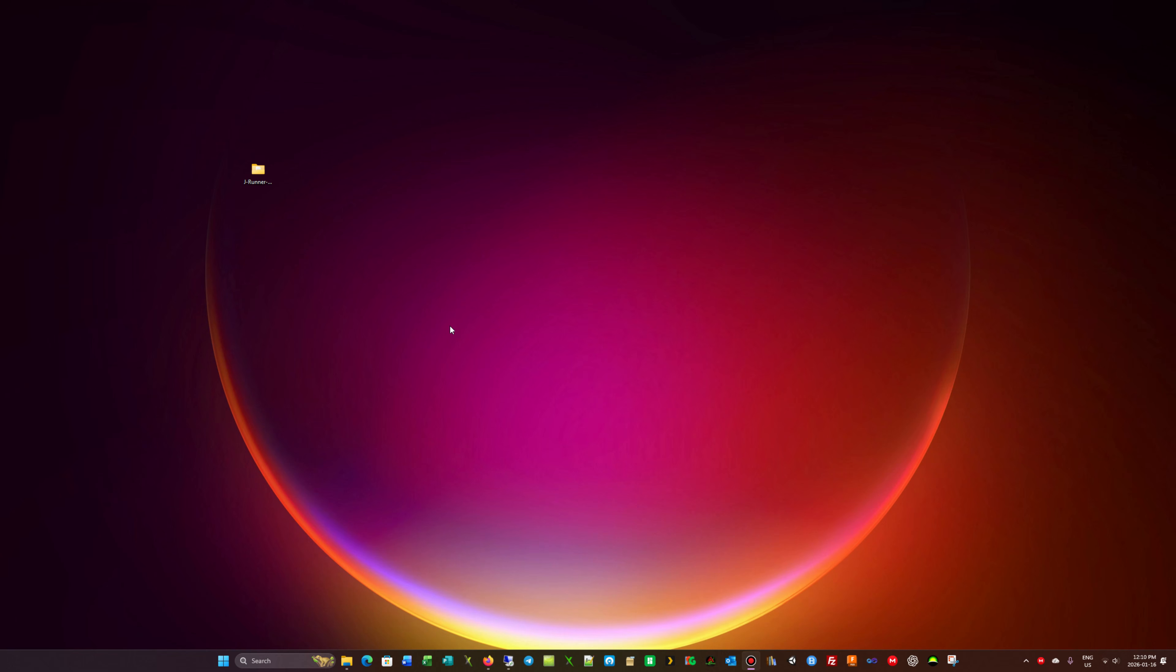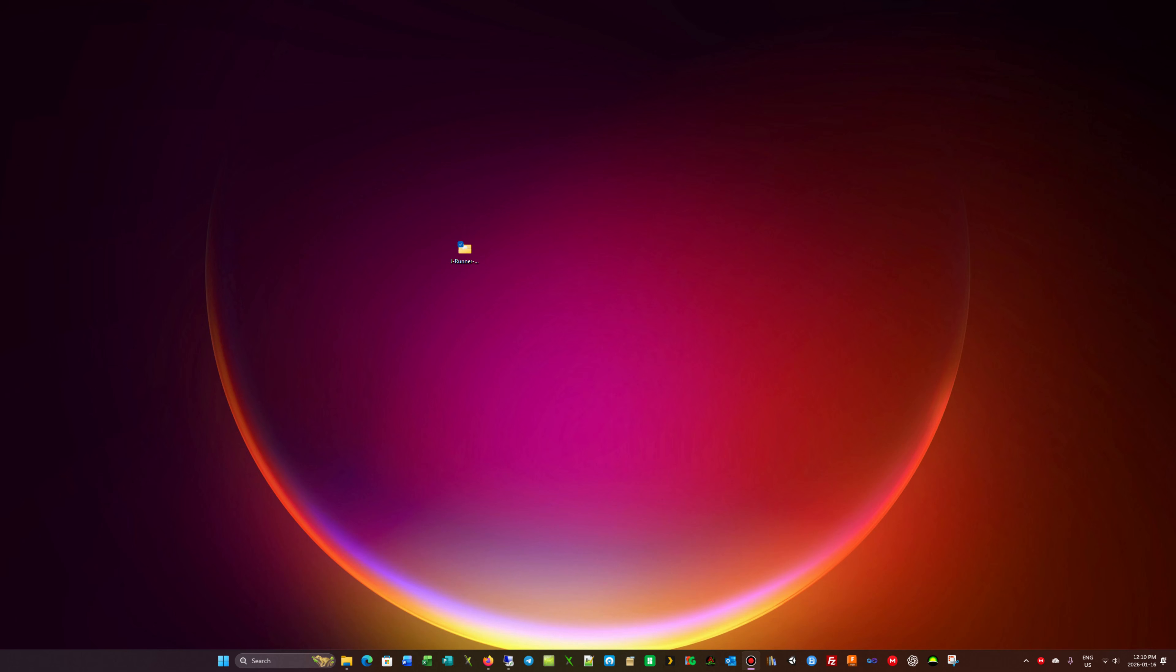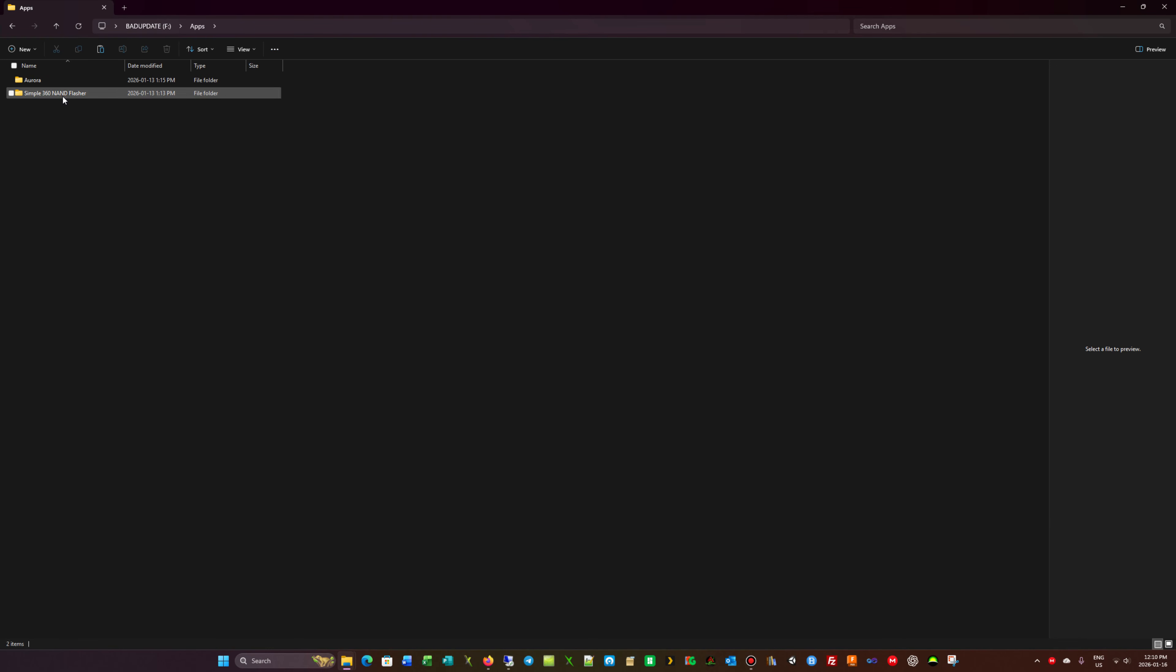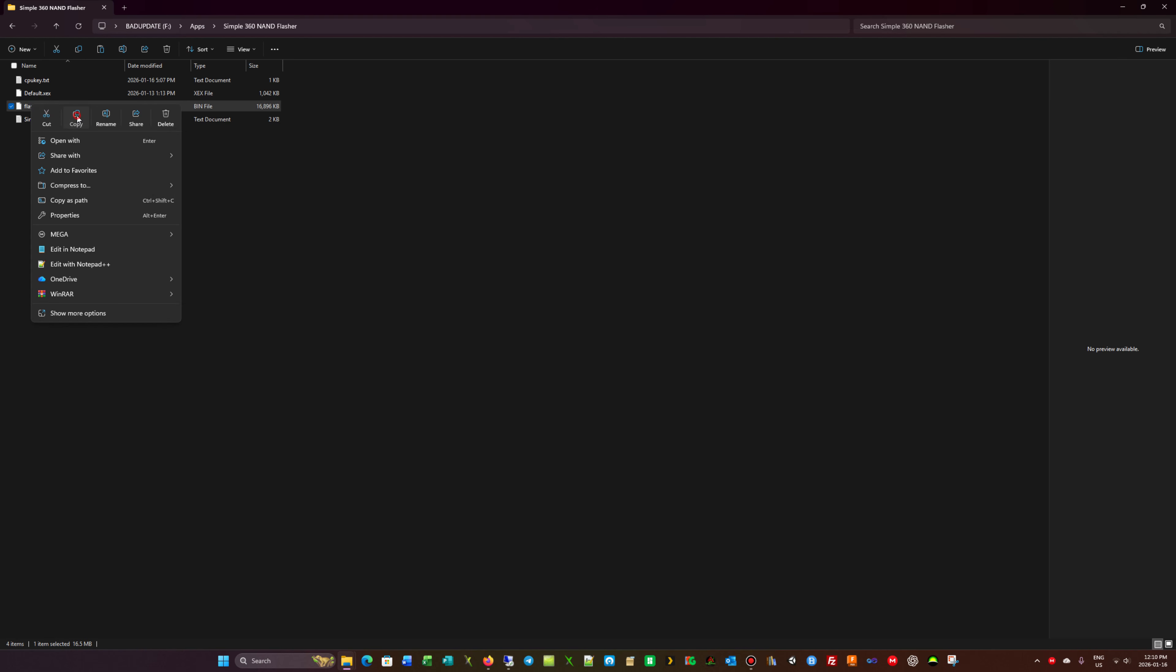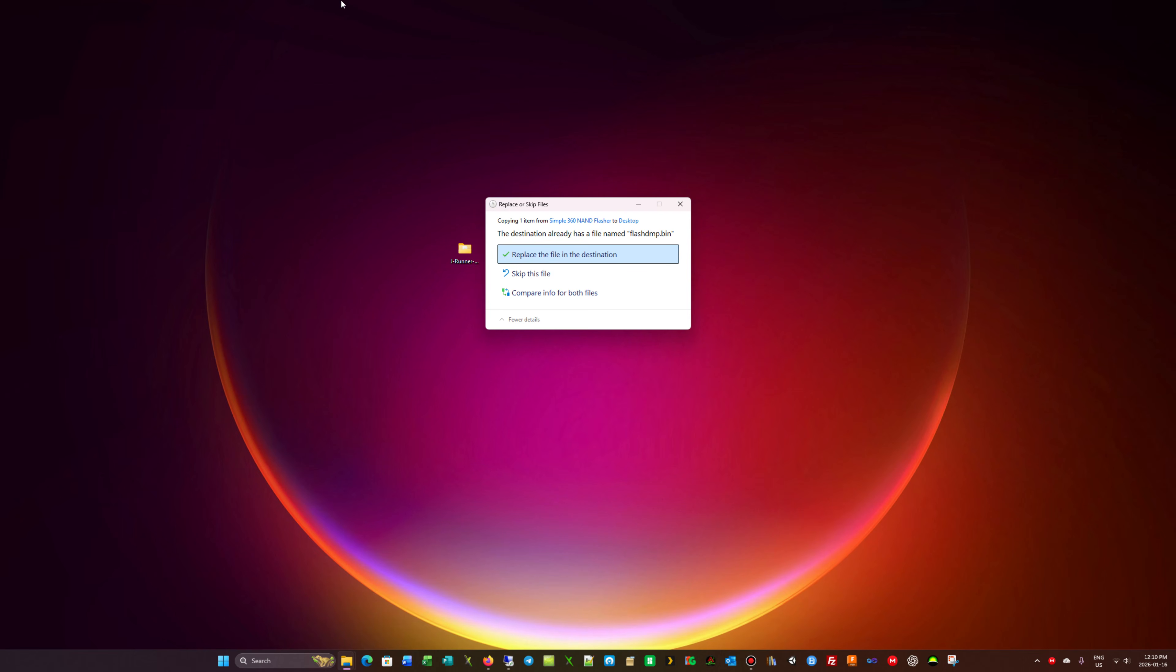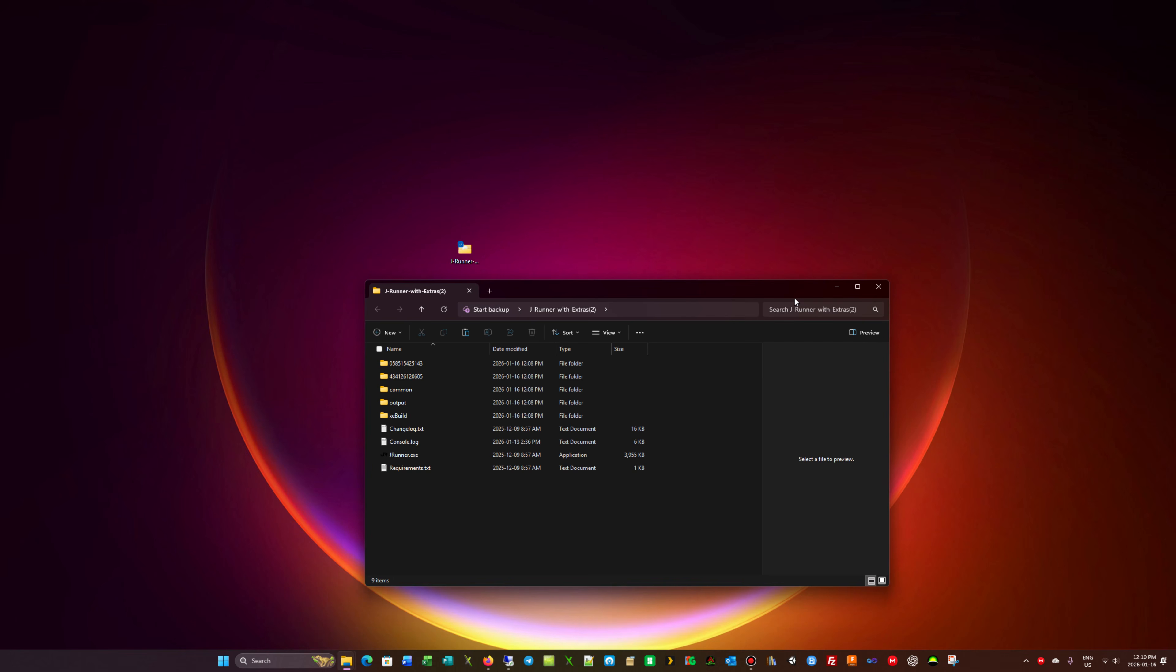Now I've managed to obtain the NAND from the console. To make it easier to understand, I put J Runner on the desktop with everything you need. Let's minimize that, let's go into our drive. This is the original dump, so we're going to save this to our desktop just in case something happens, you have access to that NAND.